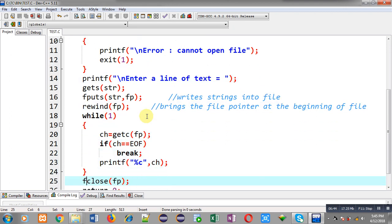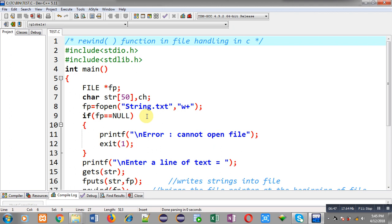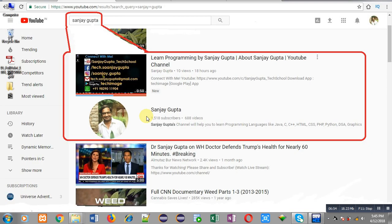This way I have demonstrated the use of the rewind function with W plus mode. I hope you have understood how to use rewind in file handling in C programming. If you want to watch more programming related videos, search my name Sanjay Gupta in YouTube. Thank you for watching this video.